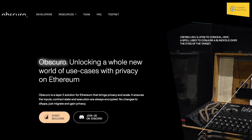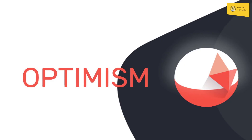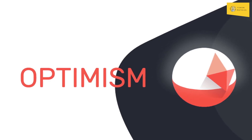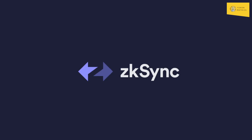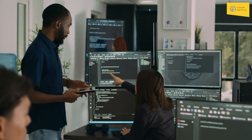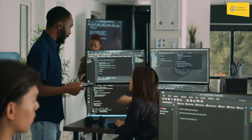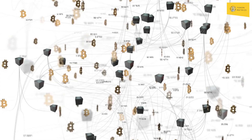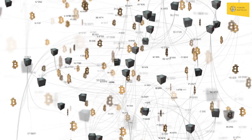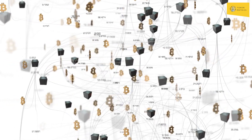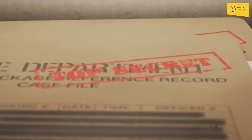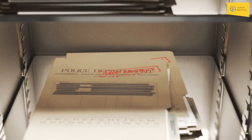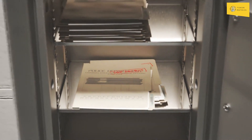Obscuro is a decentralized, privacy-focused Ethereum Layer 2 (L2) solution that combines the best features of Optimistic and ZK rollups. It's designed for developers and users who value privacy and want to reduce gas fees. The project aims to create a more decentralized network with enhanced privacy, data confidentiality, and MEV prevention.